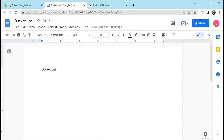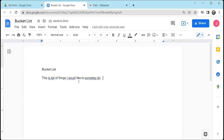The first thing you're going to want to do is start typing some things in. I'm just going to press enter and say 'this is a list of things I would like to someday do.' Obviously we can correct the grammar or the spelling here, and that's really handy. Most all word processors do that.